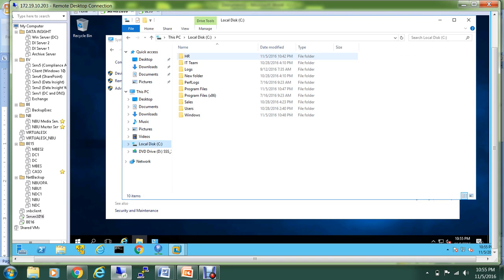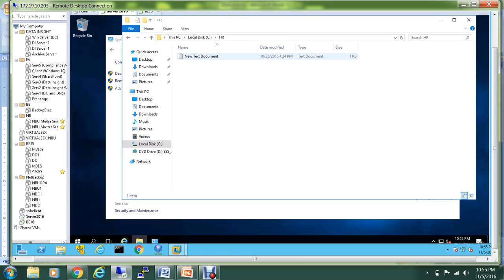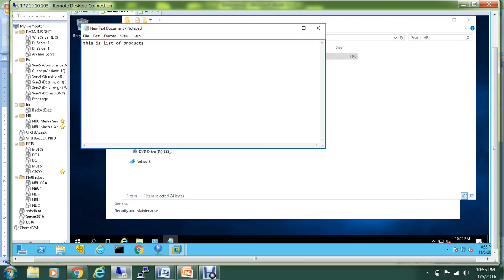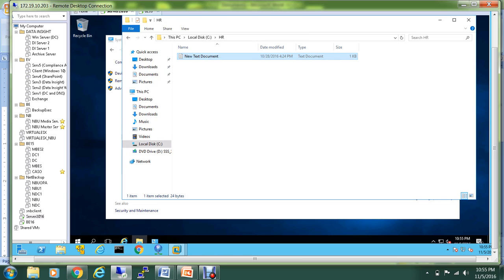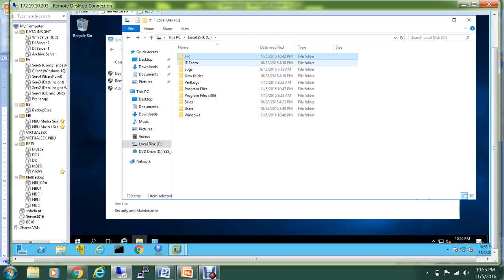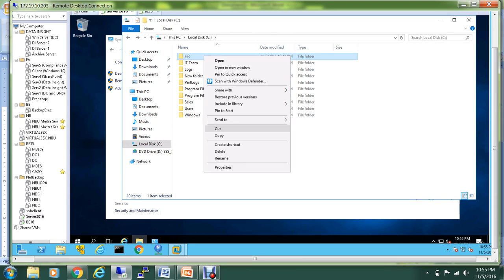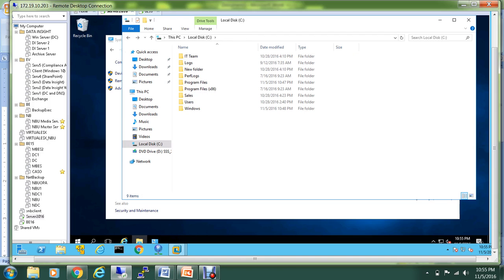It was the HR folder and I have also a text document in this one, so we'll see if BE16 is able to recover everything. Let me go and delete it, right-click and Delete, and I will also remove this from my recycle bin.